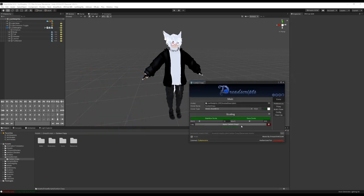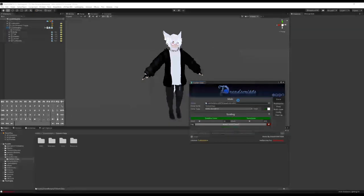Alright, so once this pops up, I just have to click on Apply Carbon Copy, assuming this is the avatar I want to install it to.